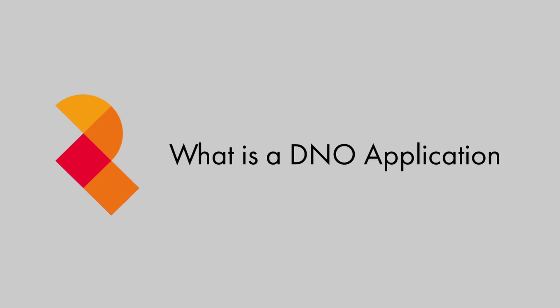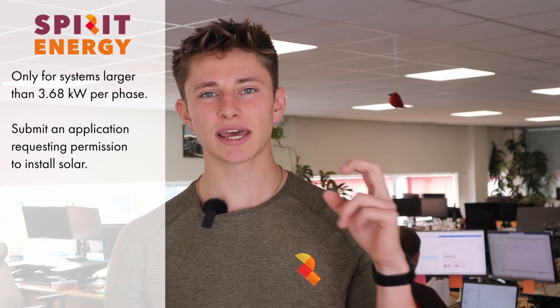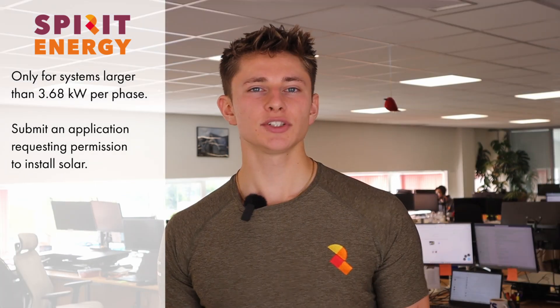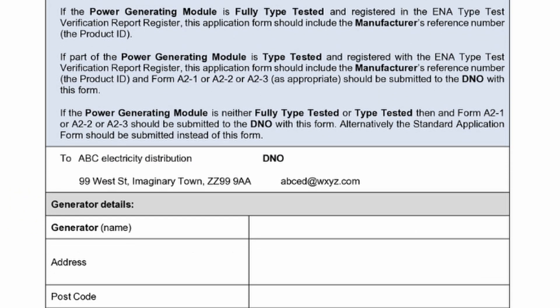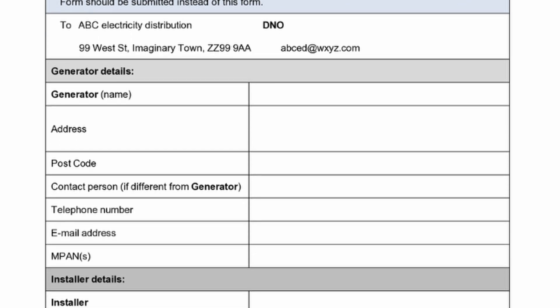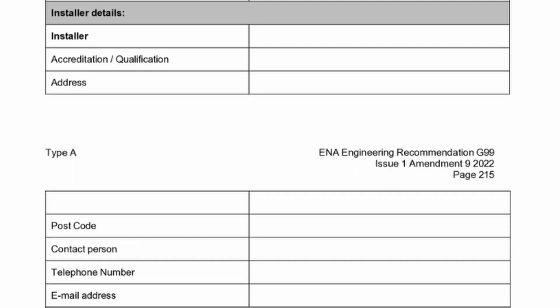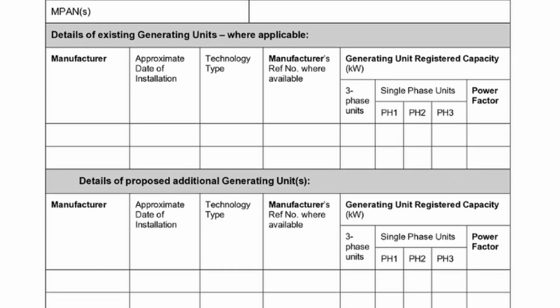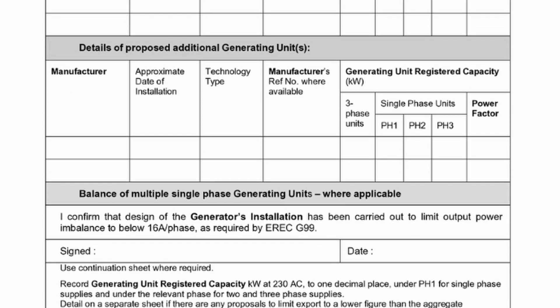When you install a solar or battery system larger than 3.68 kilowatts per phase, you need to submit an application to your local distribution network operator, or DNO. This is usually a G98 or G99 application. Most solar installers will do this application on your behalf, usually after you've settled on a final system design.